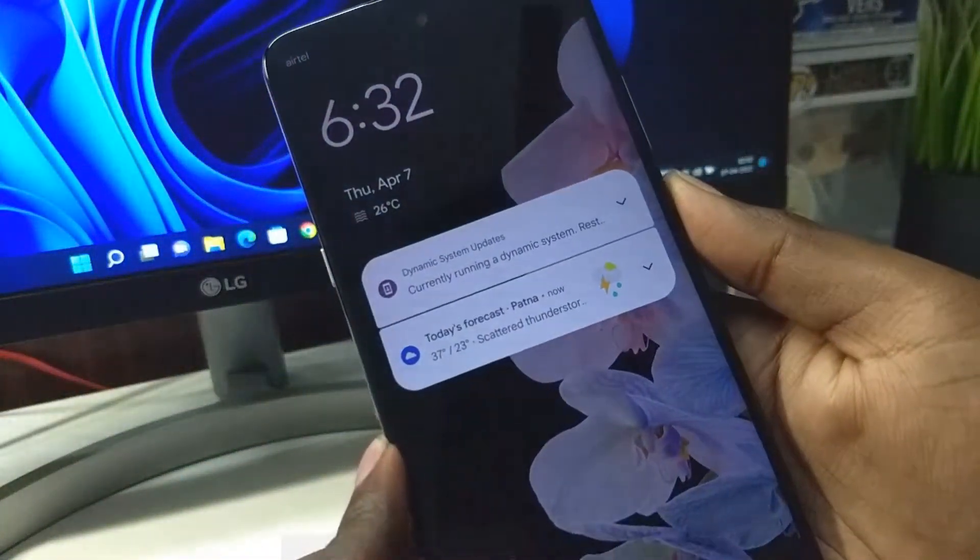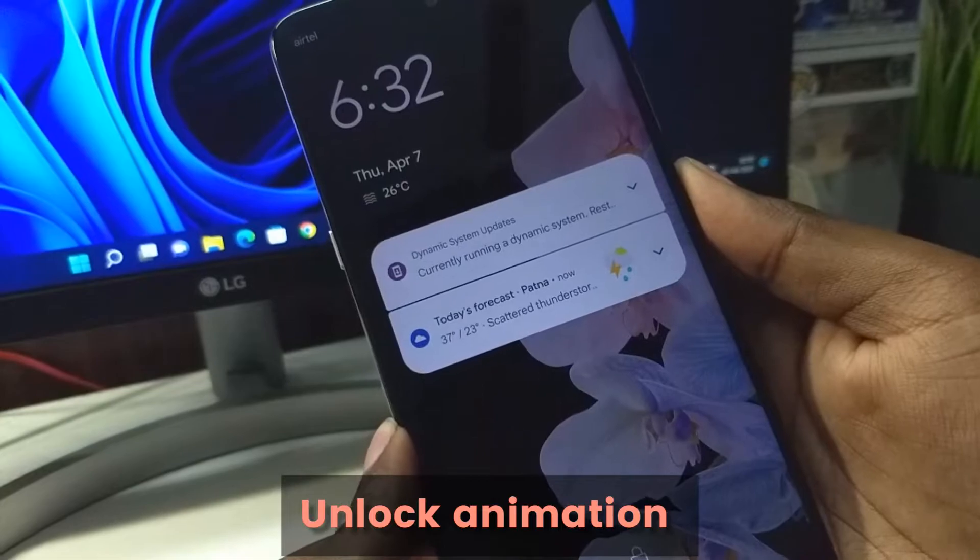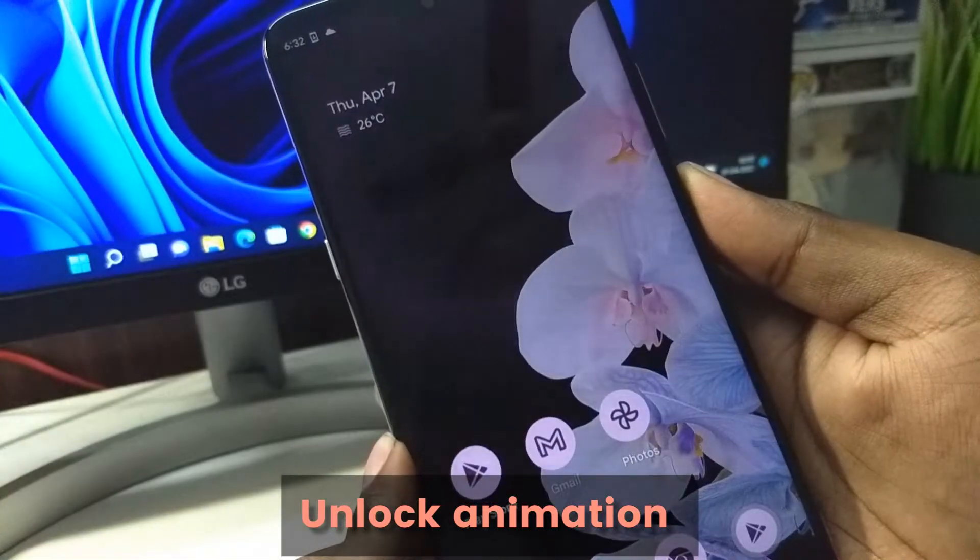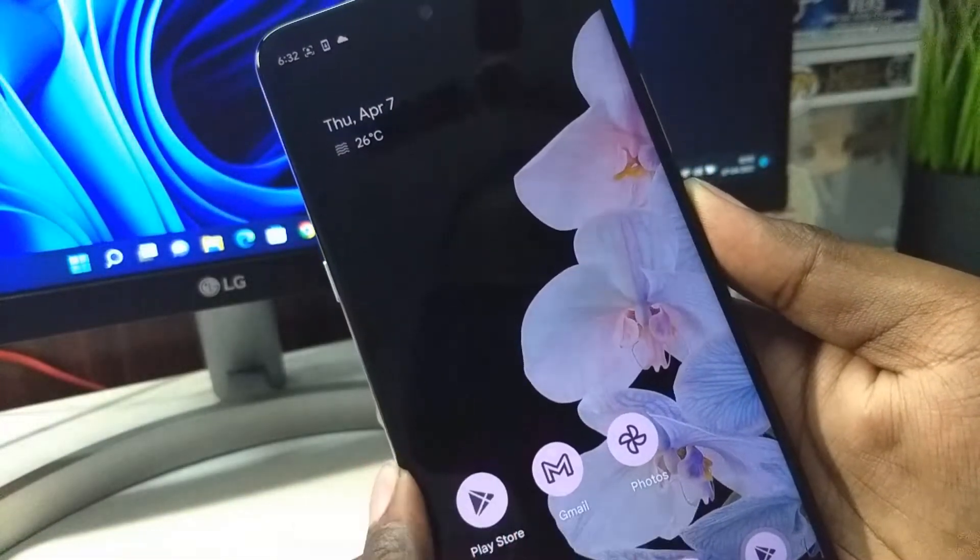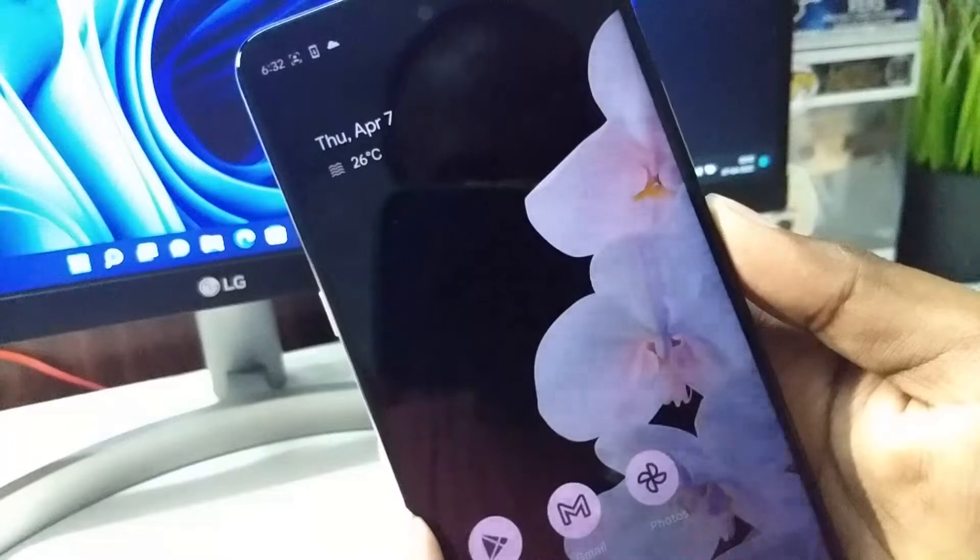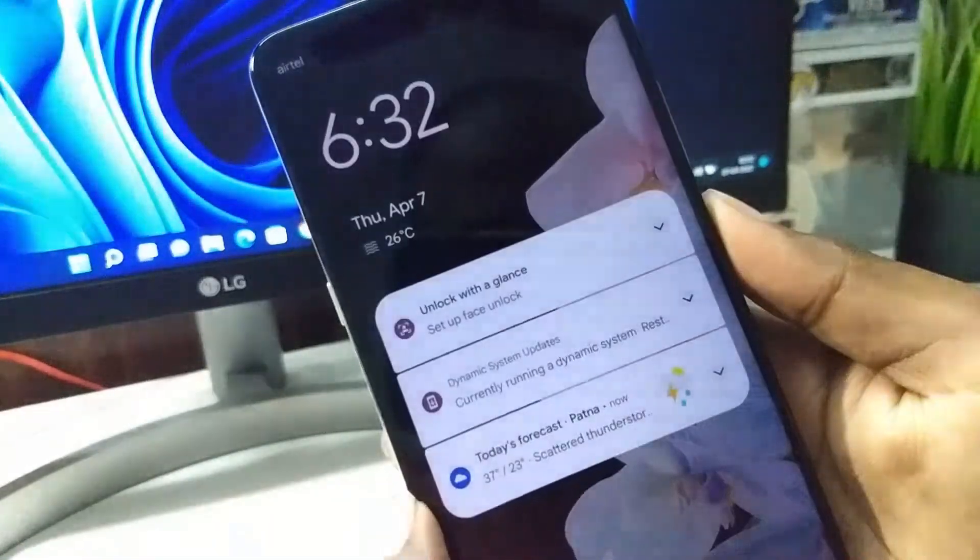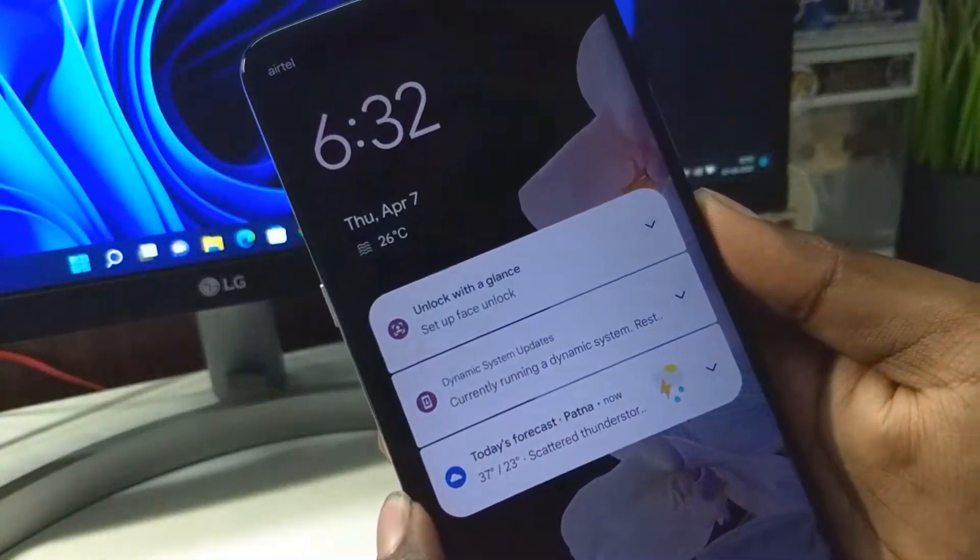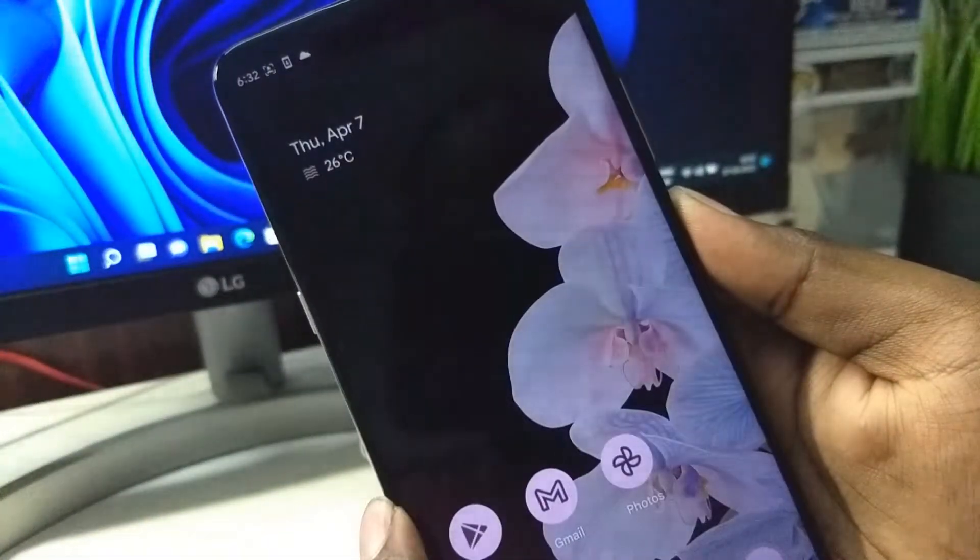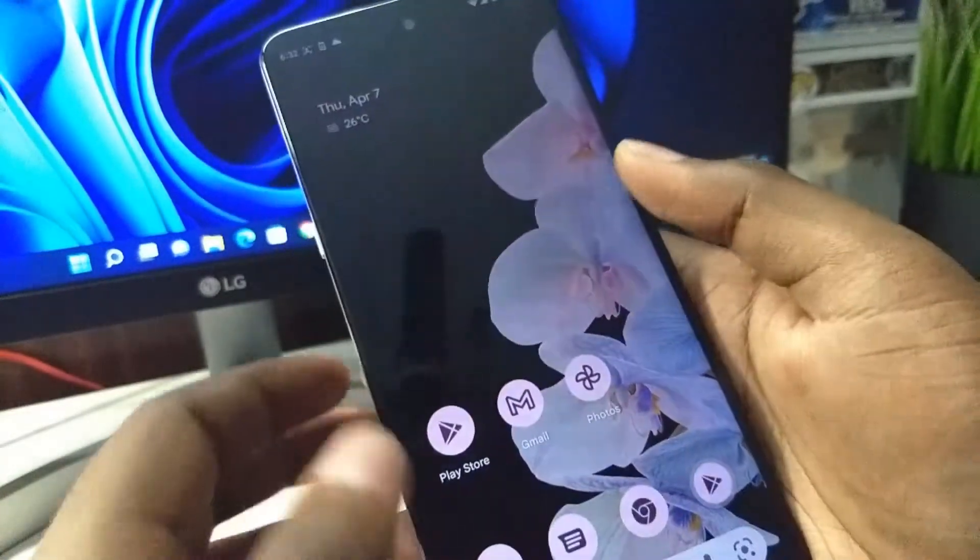You can see the fingerprint animation, the unlocking animation. It looks very cool. It shows a subtle glow from where the fingerprint is situated. Looks pretty good.